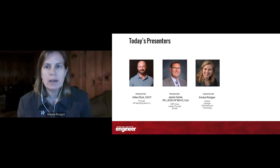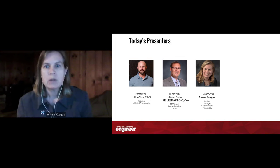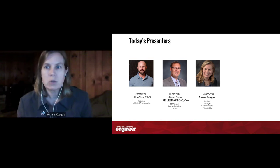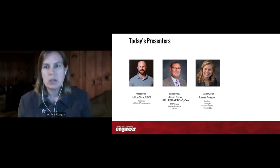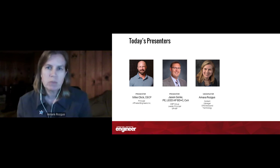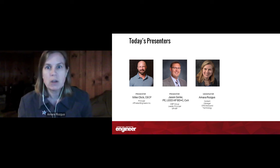Jason Gerke has about 20 years of mechanical design, commissioning, and project management experience. He has designed mechanical systems for a variety of projects, including industrial, commercial, education, and resort entertainment facilities. His commissioning experience includes a whole host of project types. Jason also serves as a member of the Consulting Specifying Engineer Editorial Advisory Board.